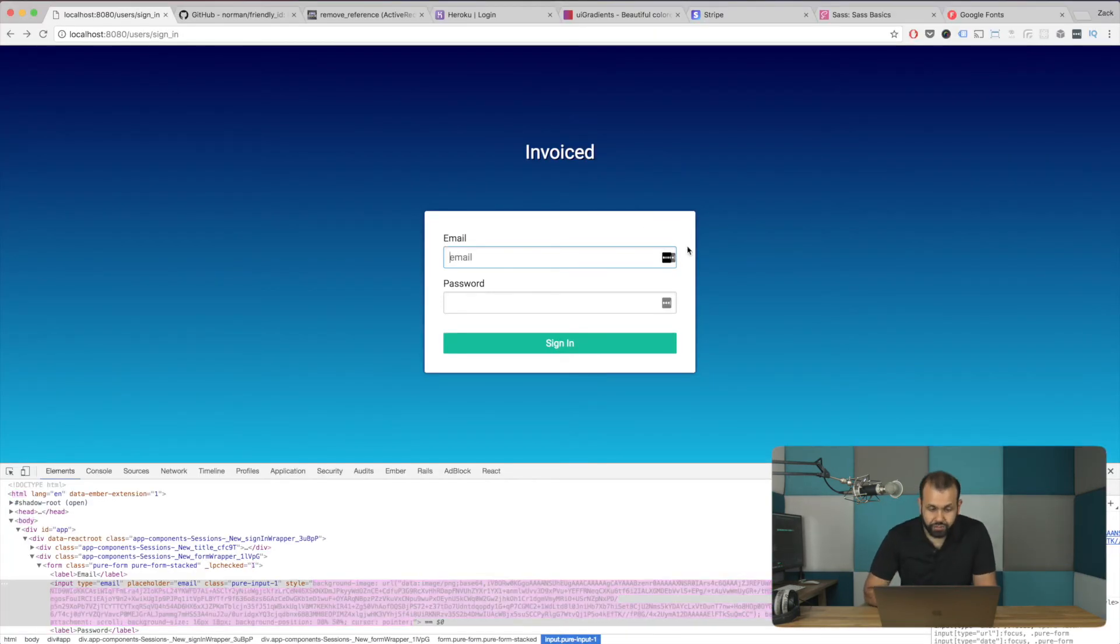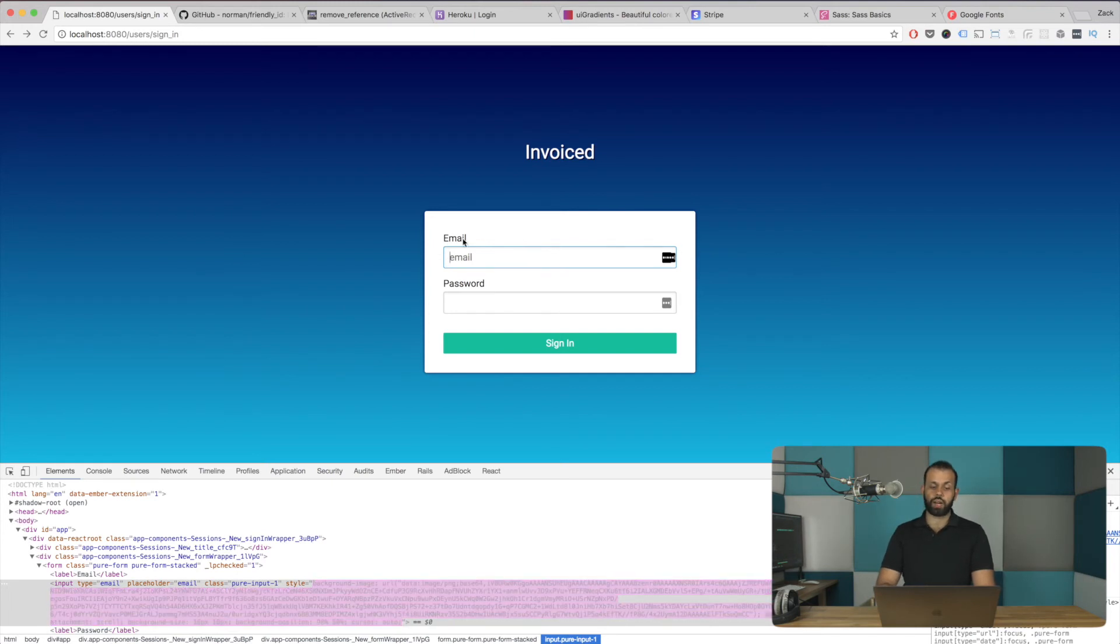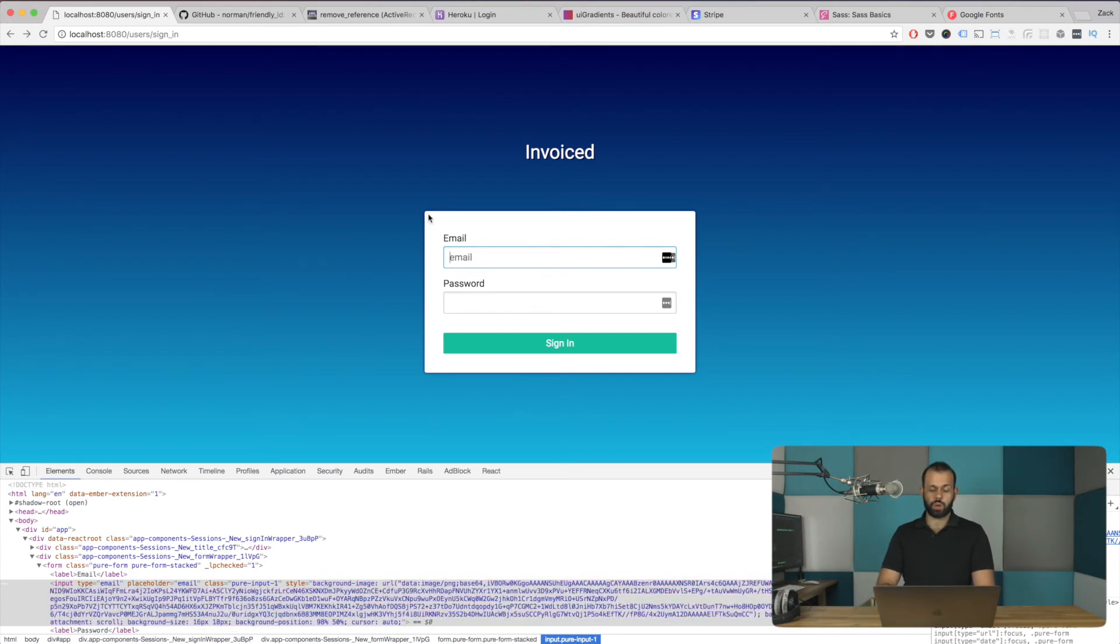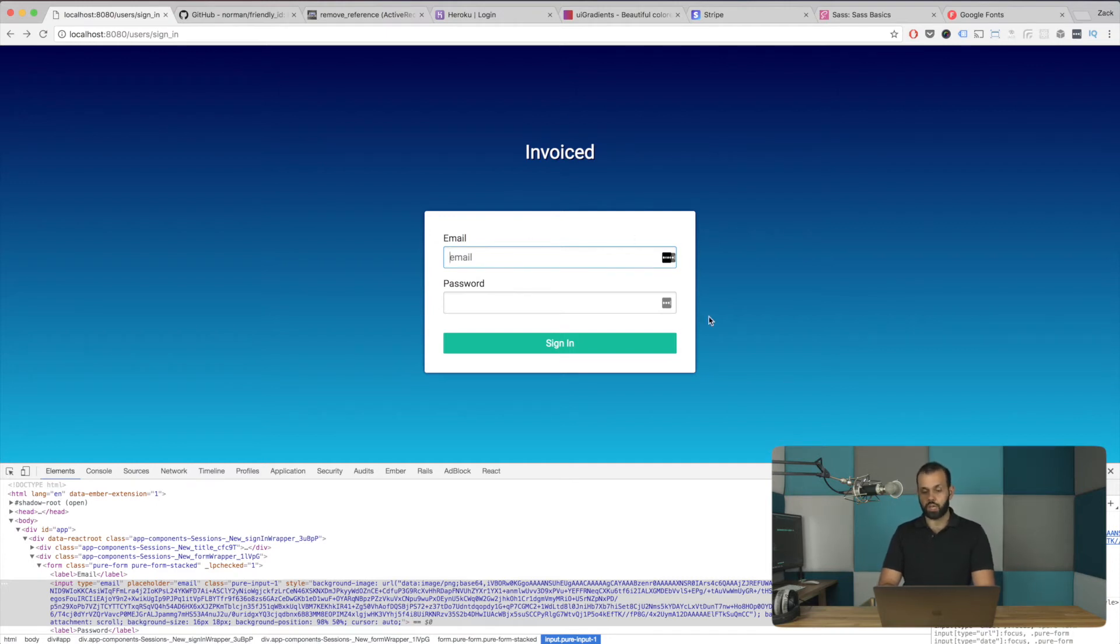So what we can also do, it kind of matches with the rounded corner of the box that we have here. And so this glow here also needs to fit with our, with the rest of our color scheme that we have going with our gradient.